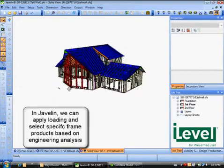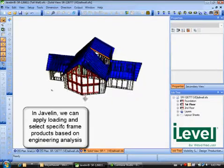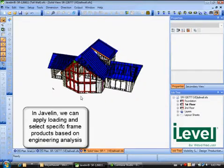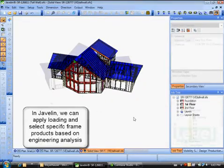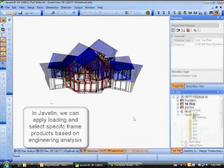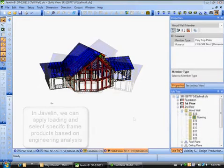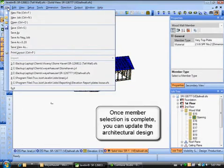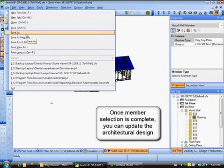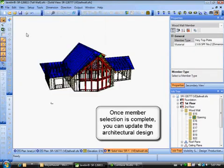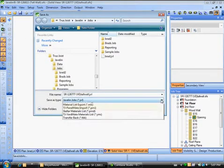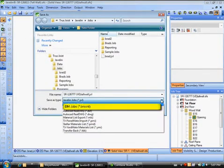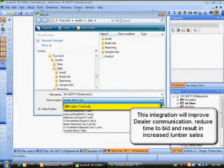Once your member selection is complete and your building is optimized, you can choose to update the architectural design in Envisioneer. This unique integration will be vital in improving dealer communication, reducing the time to bid, and increasing lumber sales.